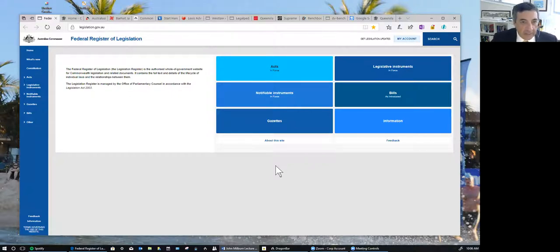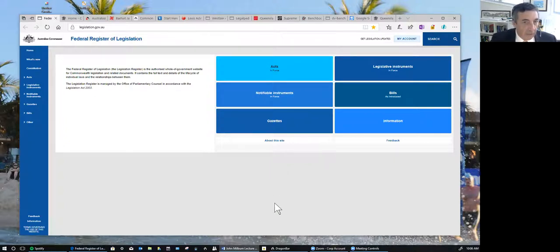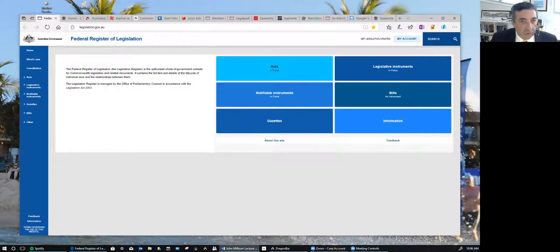The website contains the full text and details of the life cycle of individual laws and relationships between them. When we talk about the life cycle of individual laws, we're talking about your ability to determine what the law was at any point in time — and you need to be able to do that when you're undertaking legal research.